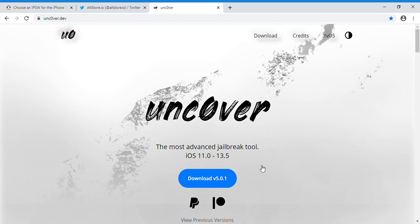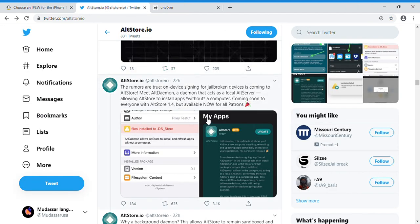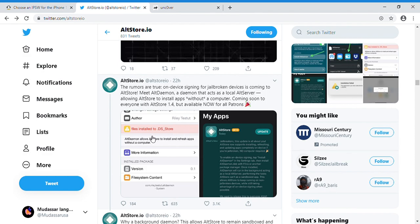And this is now - for example, you're on the Unc0ver website right here. You guys can see and download version 5.0.1. And now once this update for AltStore is out, you can directly sign your Unc0ver jailbreak or any third-party app you have on the AltStore directly on your device. This is awesome news.